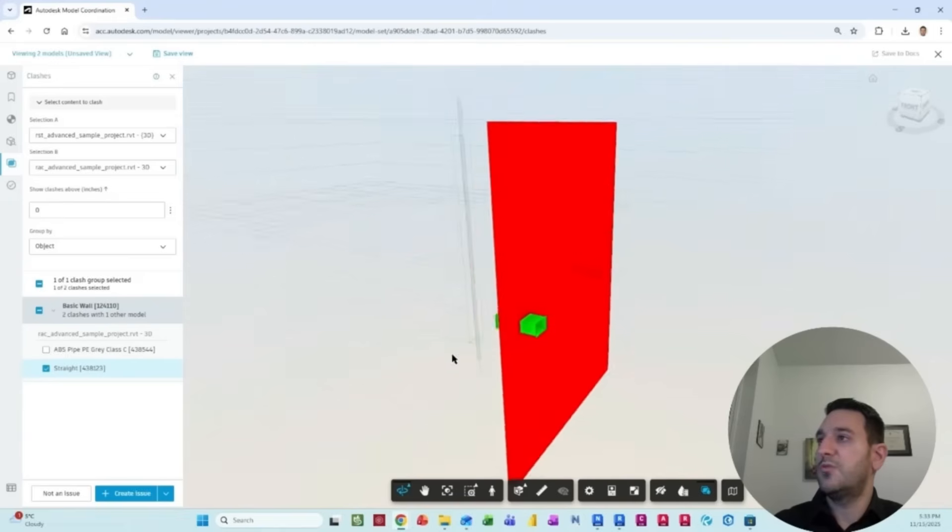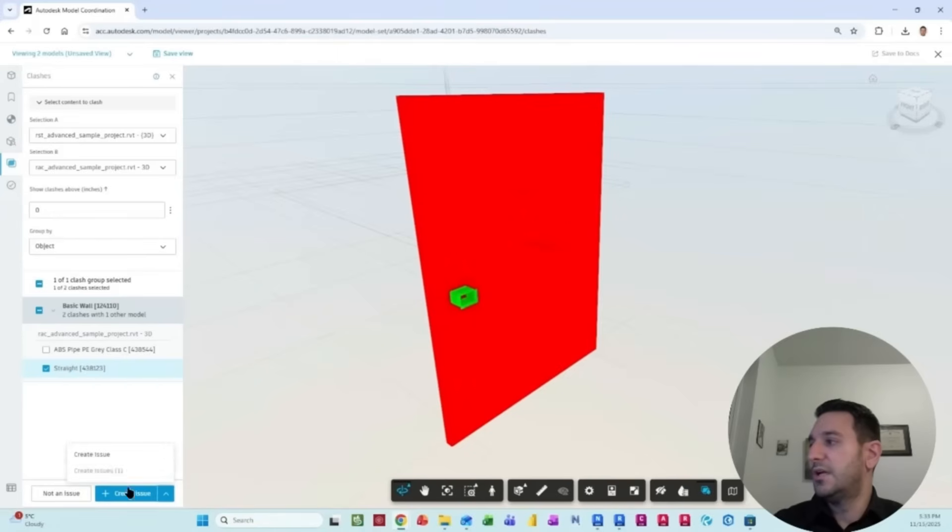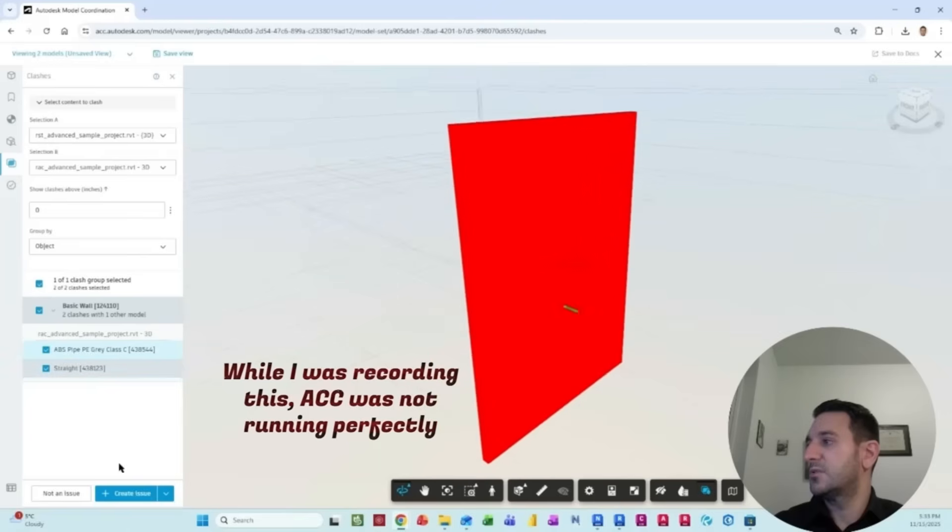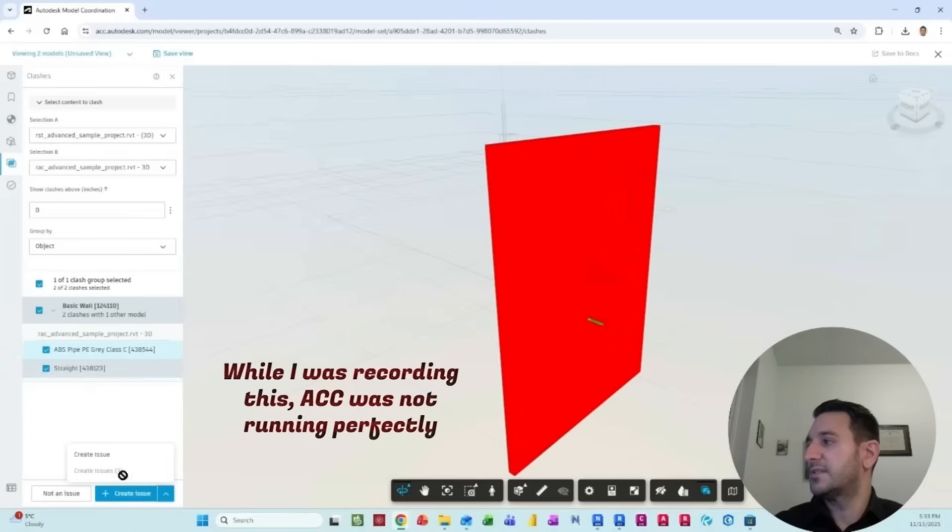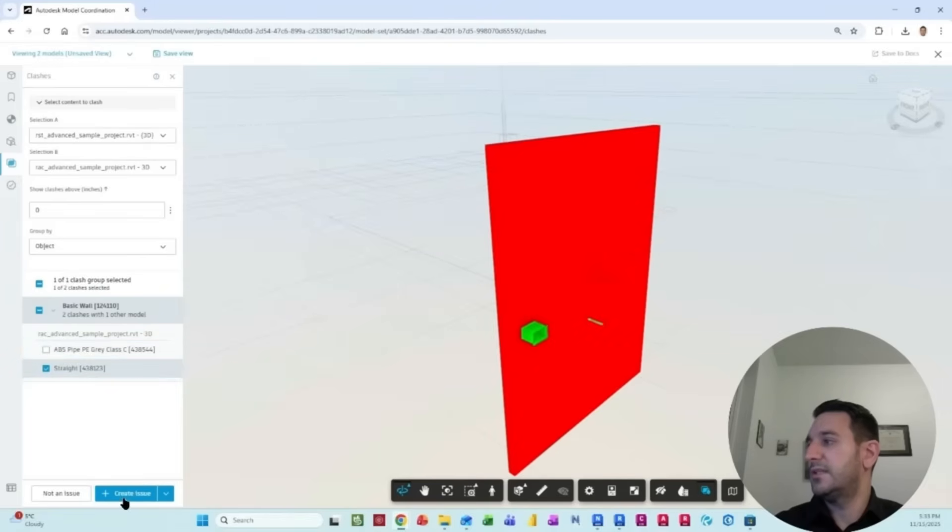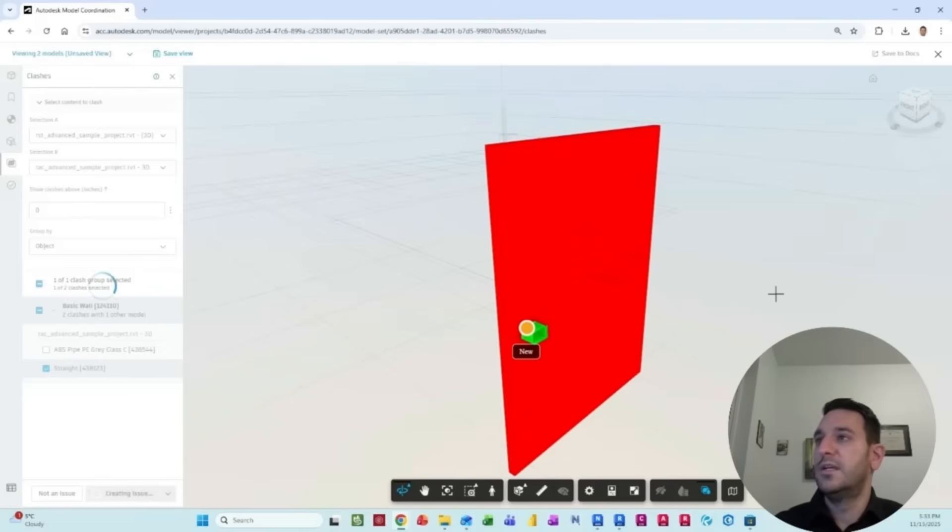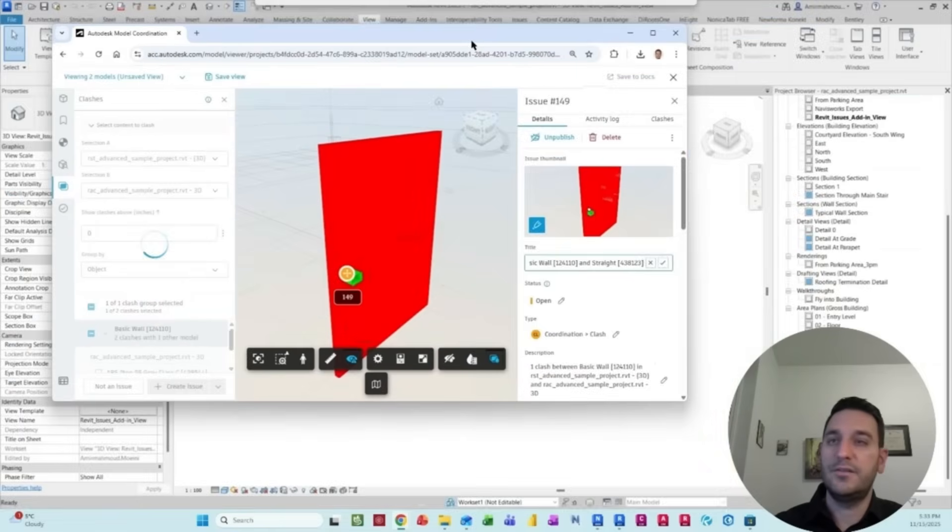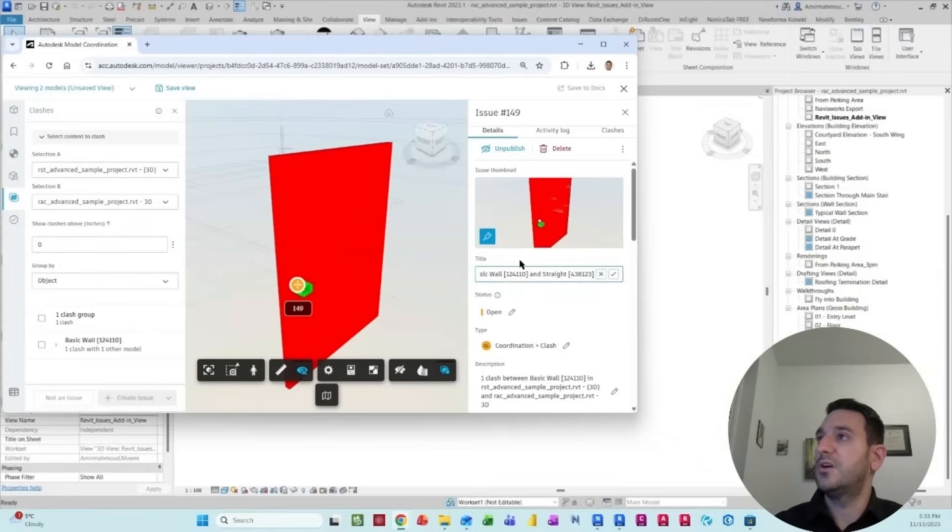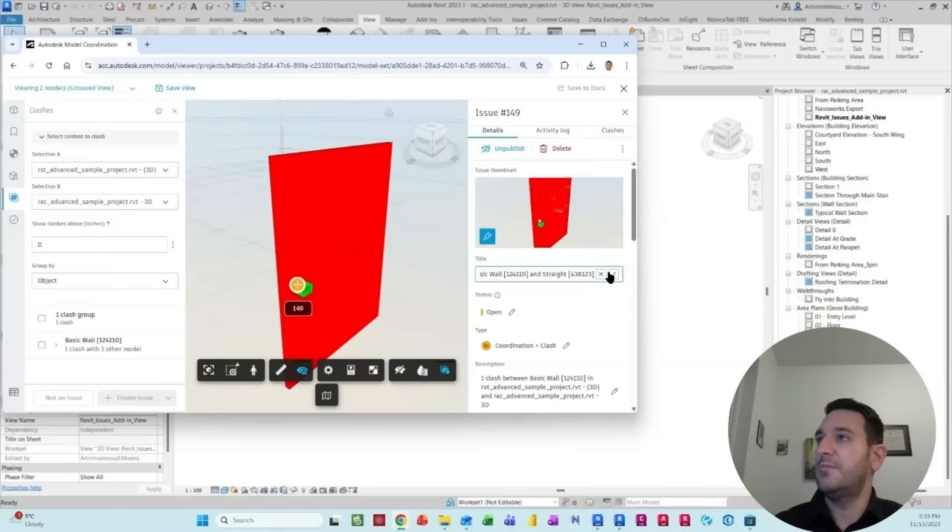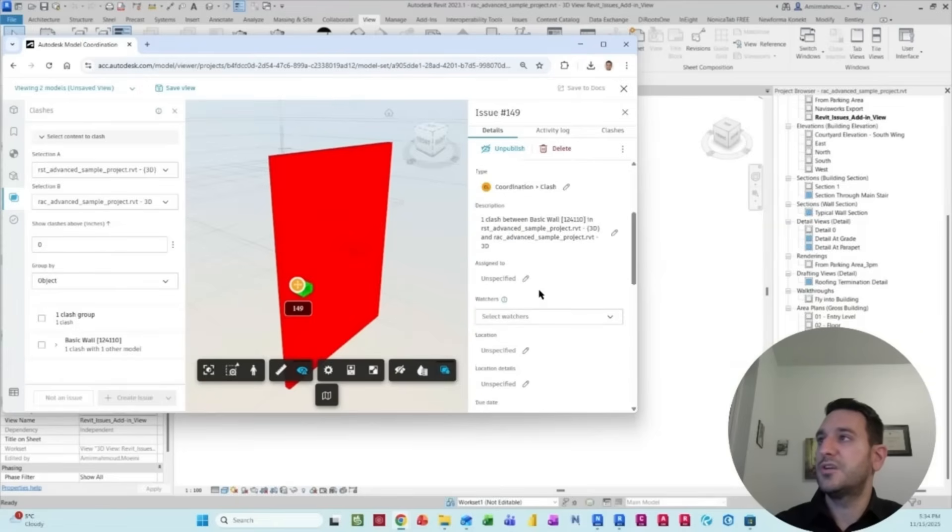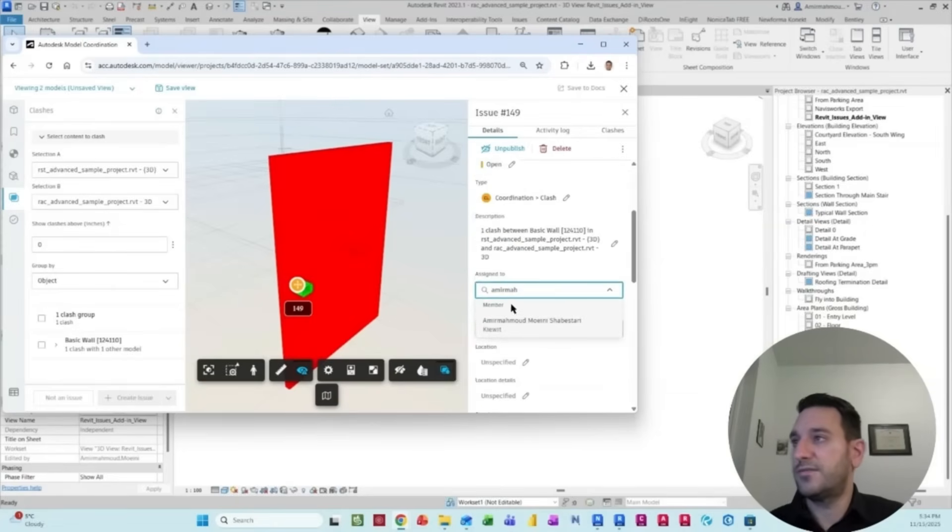I want to consider this as a clash, and then I will create an issue out of this one. It's a clash, and then we locate this one. The clash panel has been created for us, with a name, with a title. We can modify all of these. Who should be the watcher? And I'm going to assign this to myself, for example.